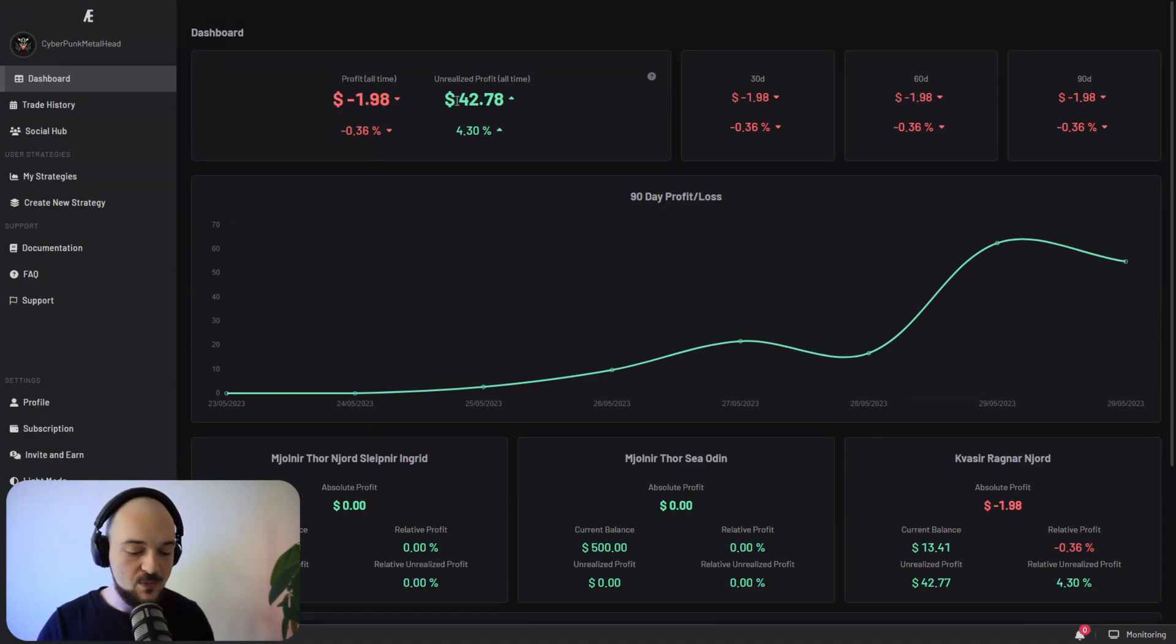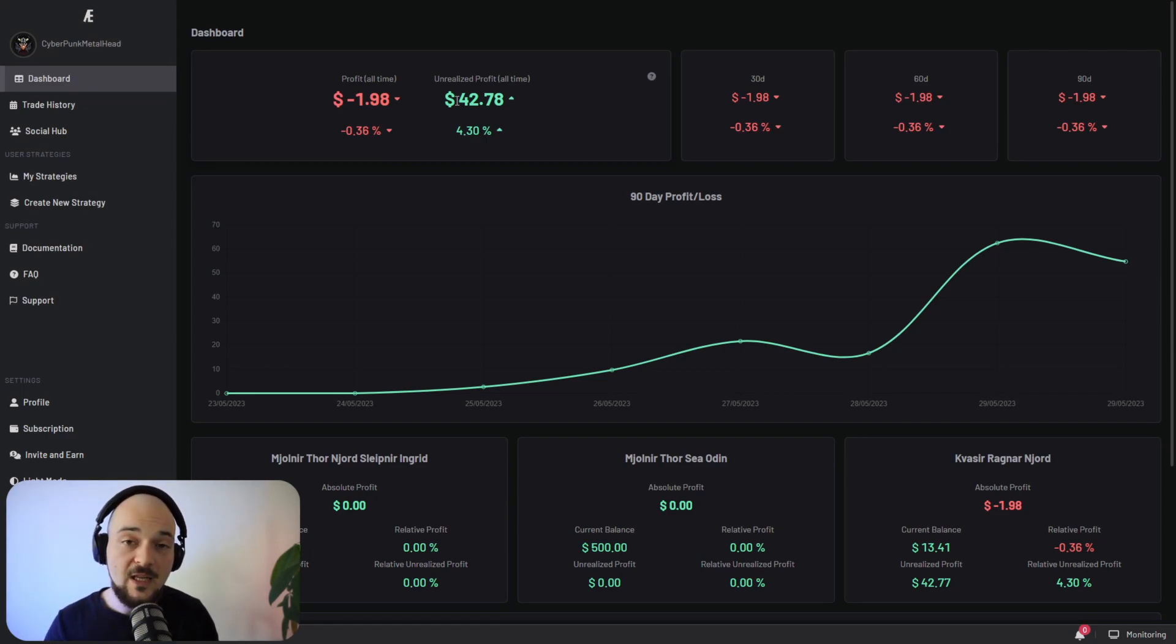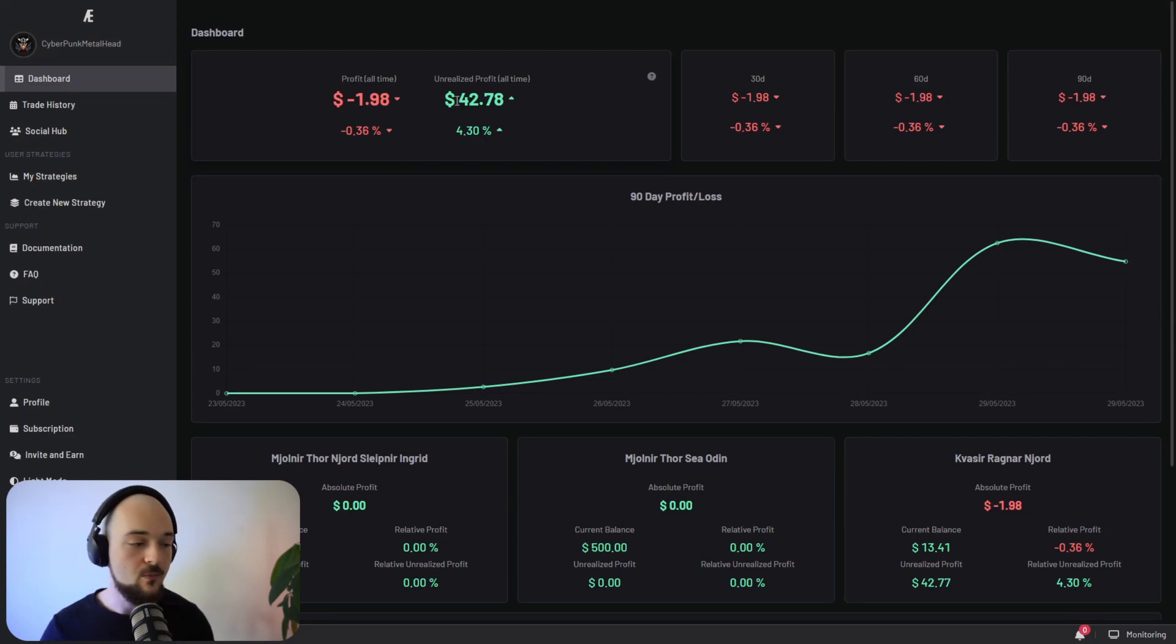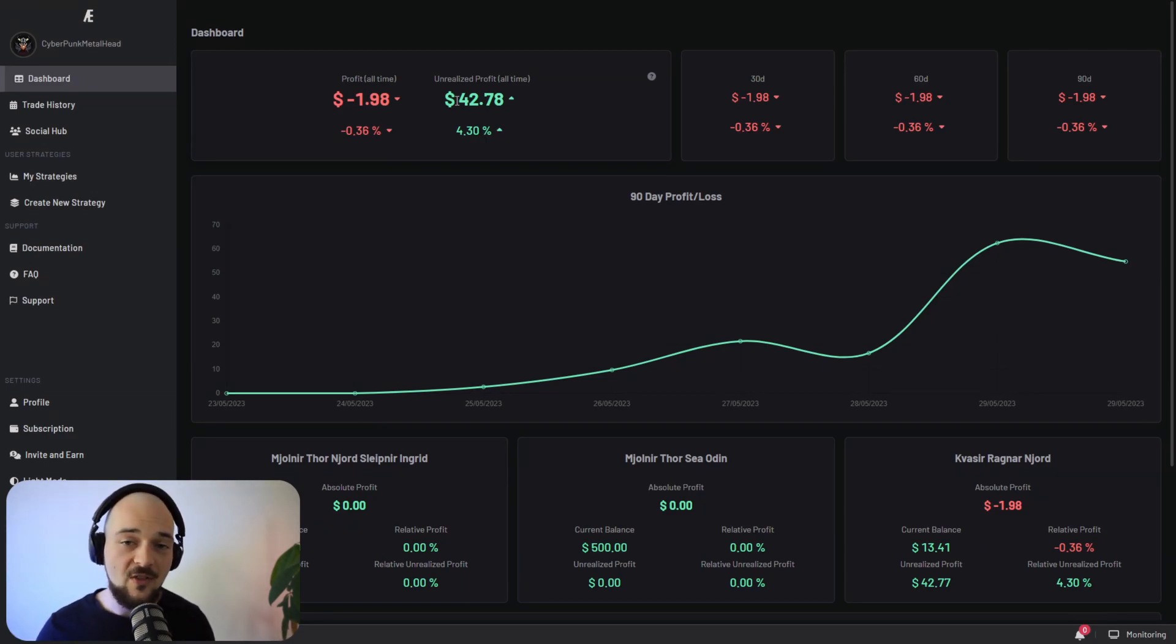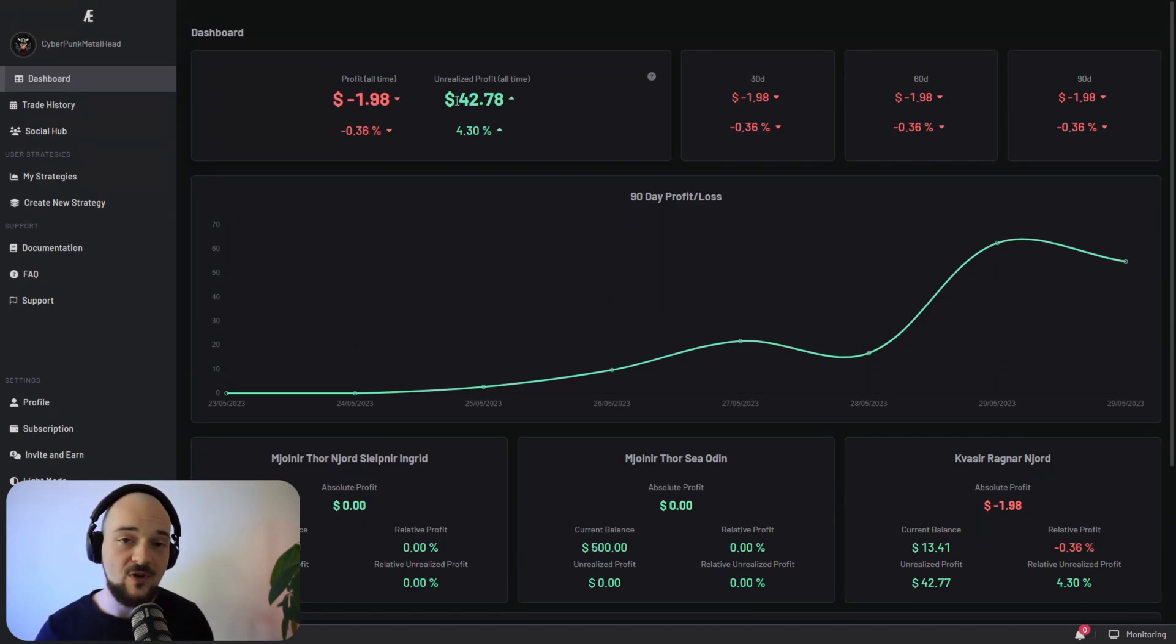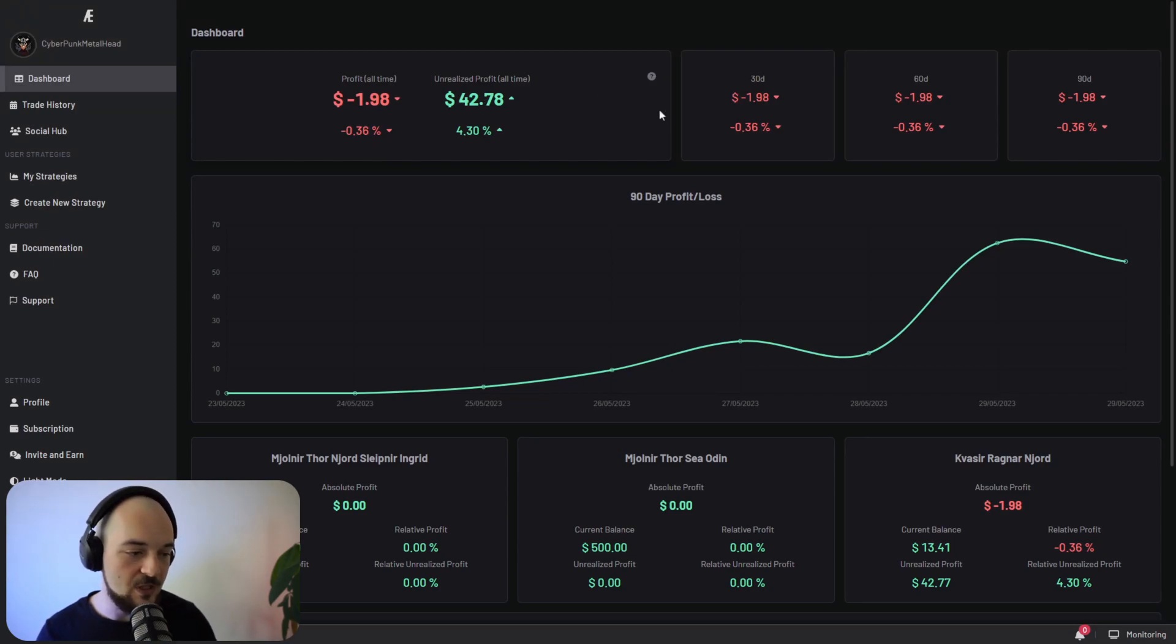Now you also have something called unrealized profit. Unrealized profit is profit that's created by strategies that are currently holding an asset. Let's say you've bought Bitcoin at 27,000, Bitcoin is now 29,000, but you haven't sold. So you have a little bit of profit, but you haven't sold. It's not realized yet. So it's good to bear in mind the distinction between the two.